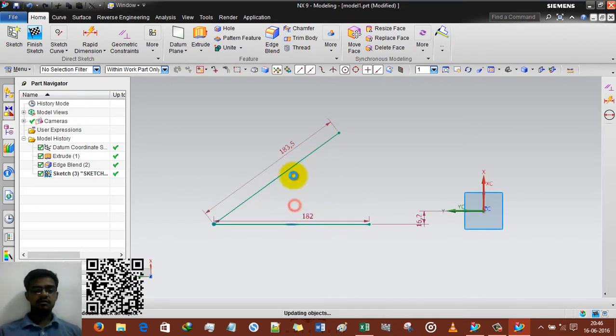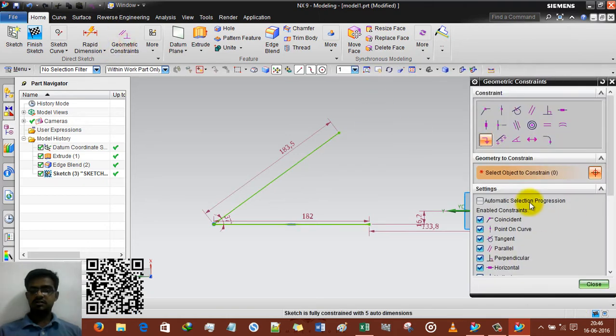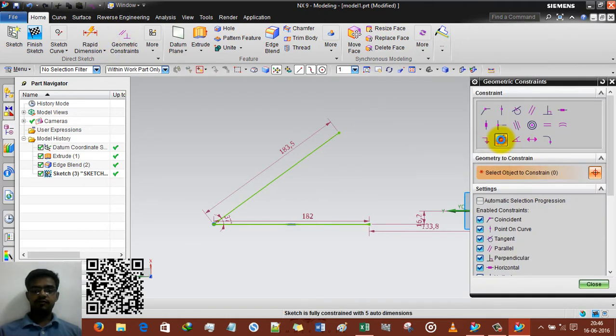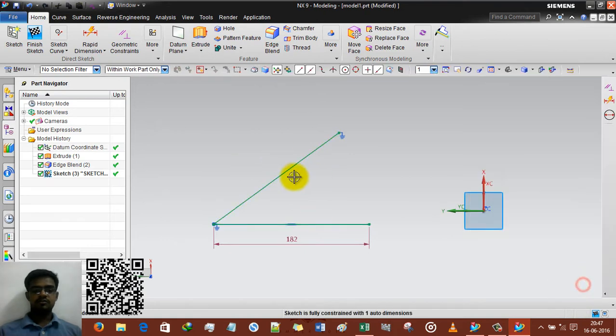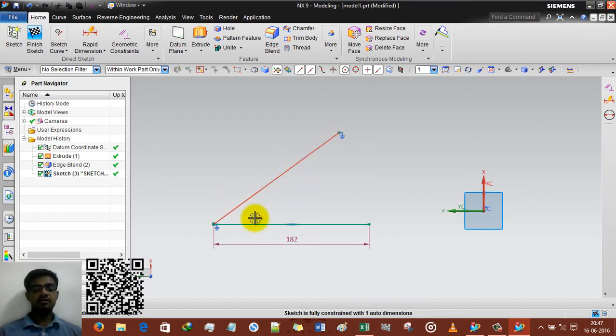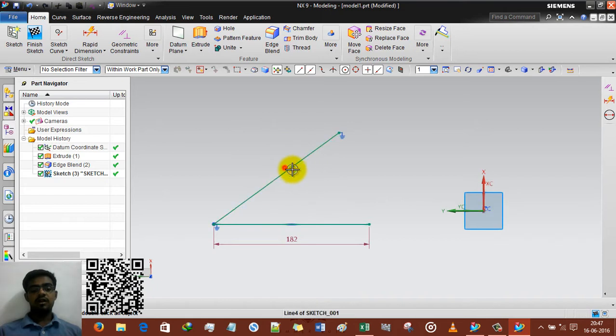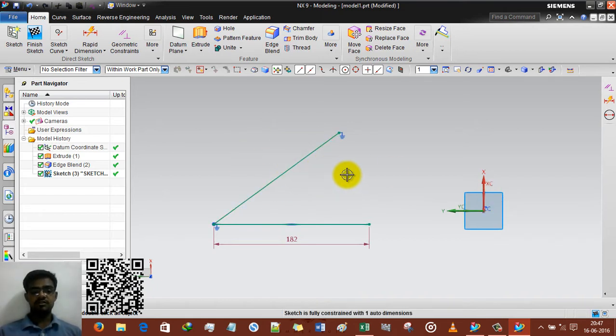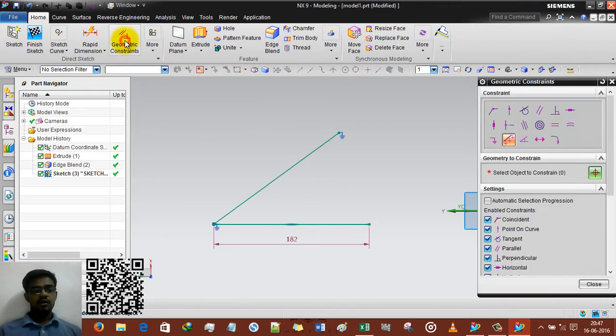OK, I am deleting this and constraint again fully fixed. Selecting this line. So now what? You can see that the length of this line is already high and the angle is already high. So I cannot drag or I cannot move this line. This means this is the fully fixed line. OK, I hope you understand.